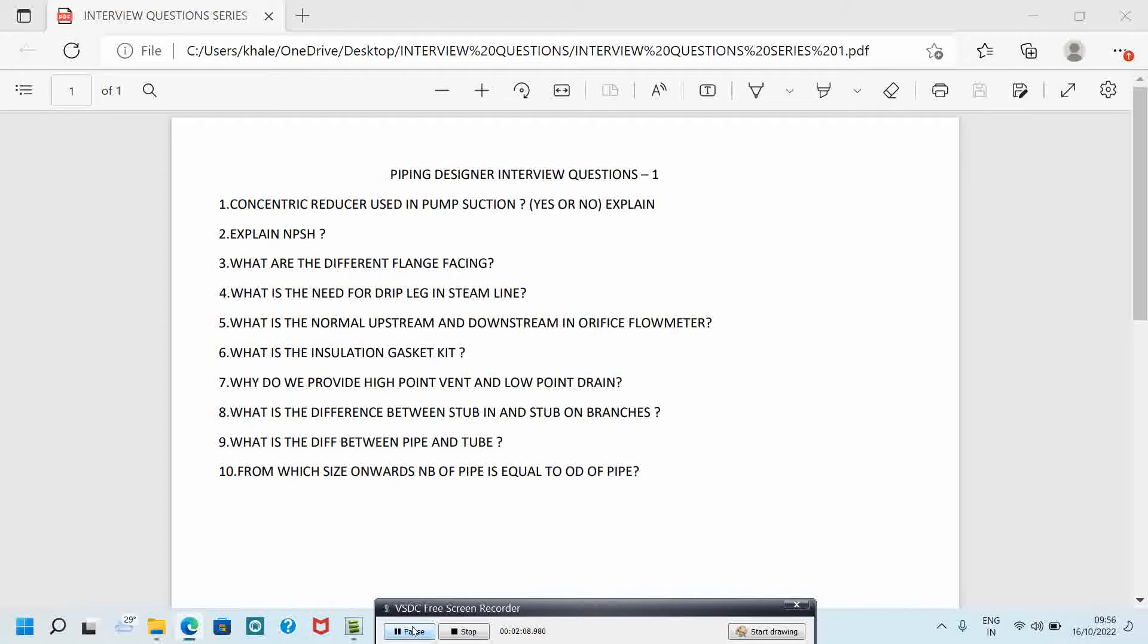The sixth question is: what is the insulation gasket kit? The answer is insulation gasket kits are designed to counter the effects of galvanic corrosion often formed in flanged piping systems. Galvanic corrosion between dissimilar metal flanges, flow of currents, and flange insulation associated with cathodic protection of underground piping are also the places where insulating gasket kits are used.